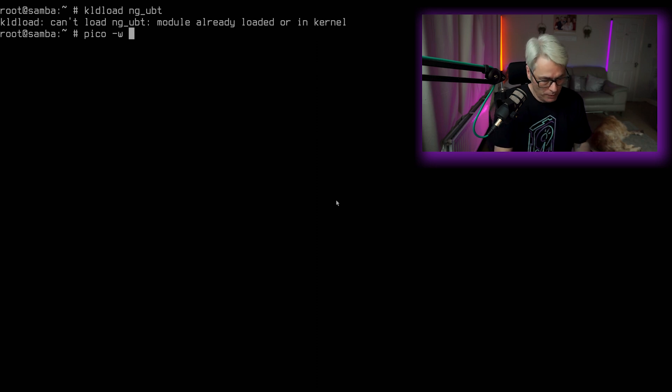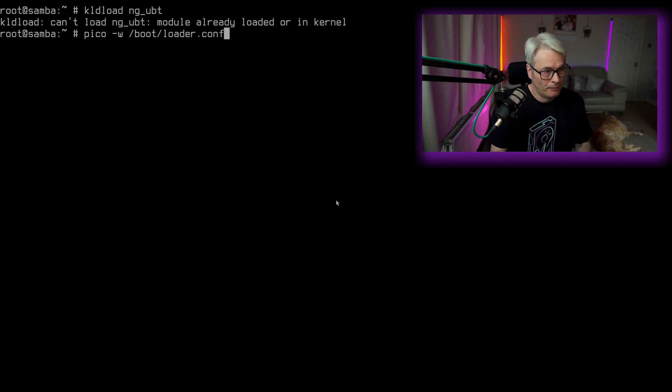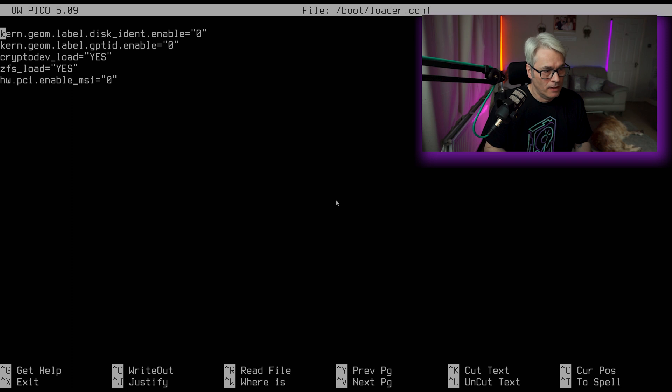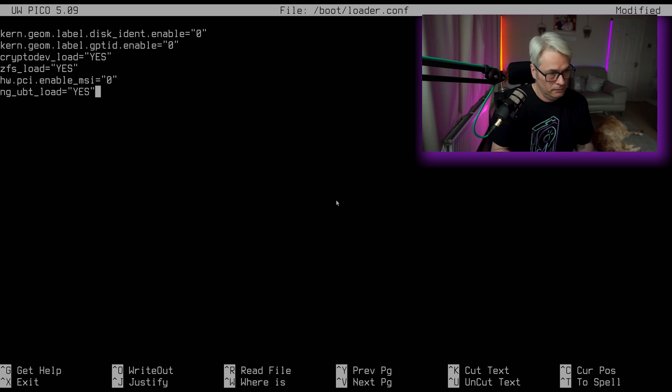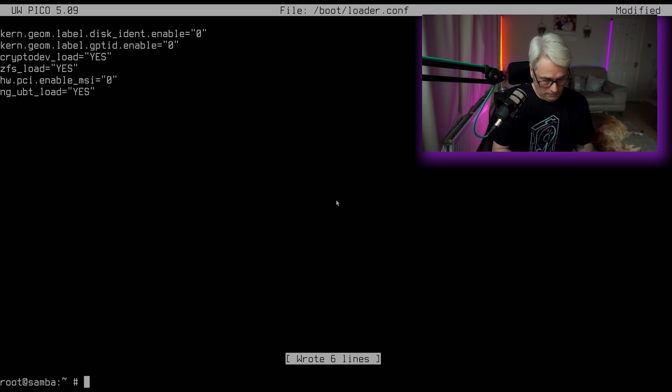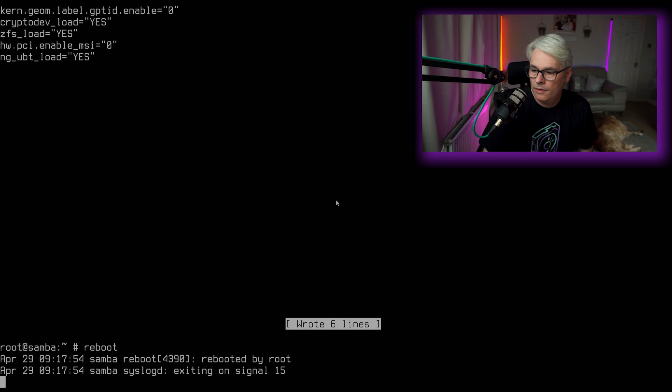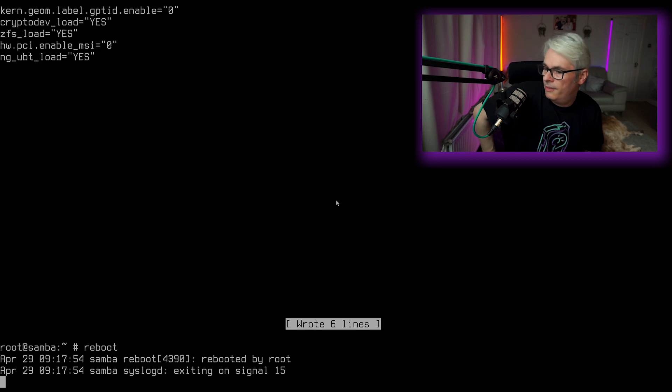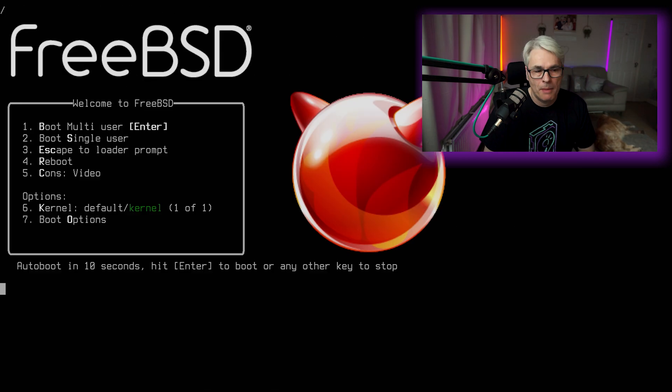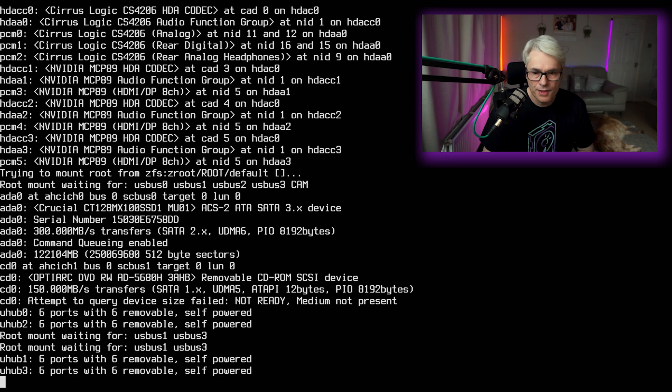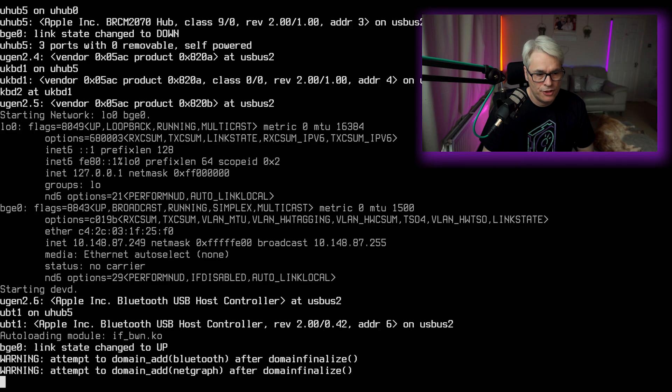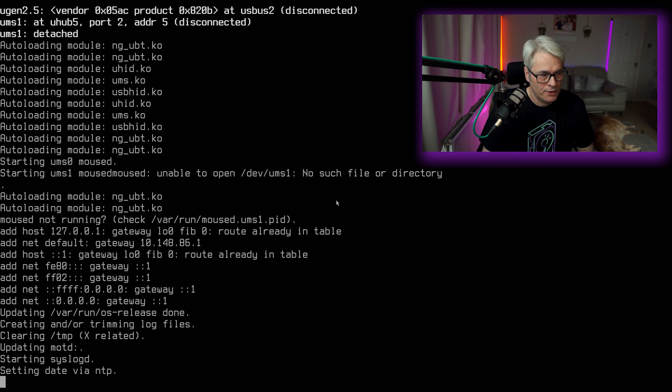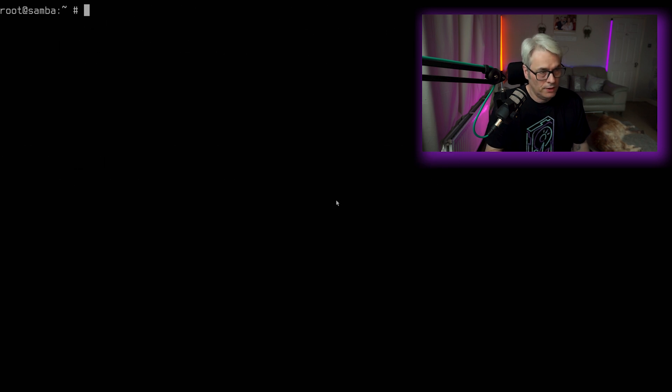But we will just make sure it's in our bootloader.conf, which is not currently on my one. And we'll just reboot that. Pretty fast. So there we go. I can see it's auto-loading module NG_UBT. Clear all that.